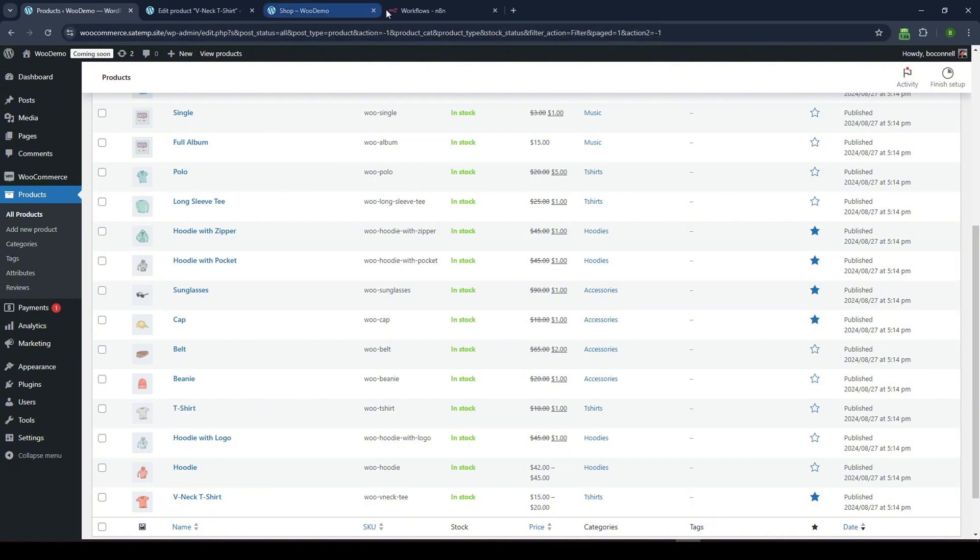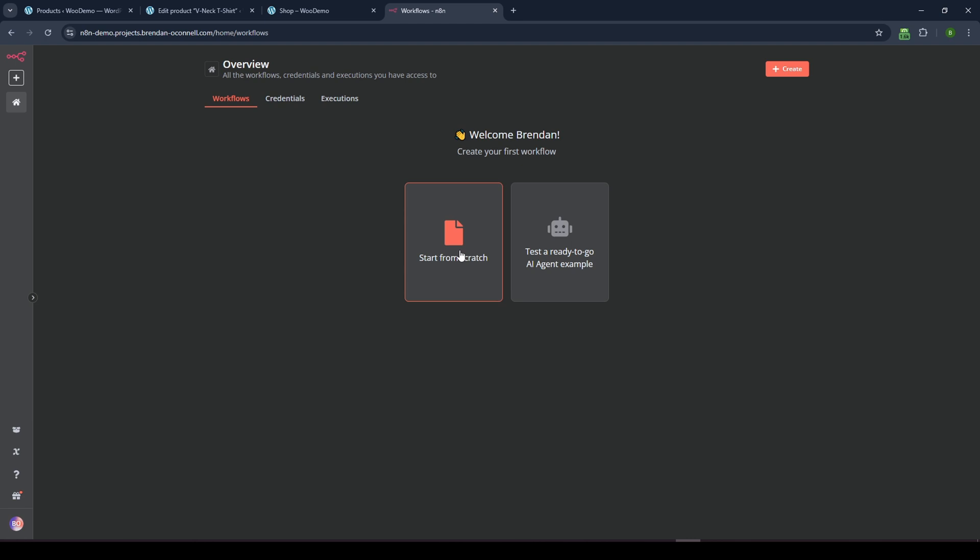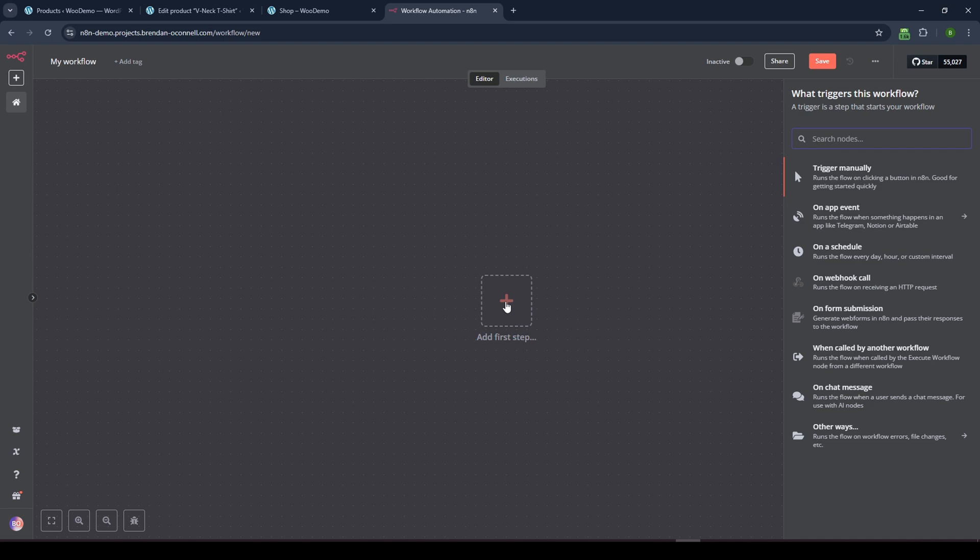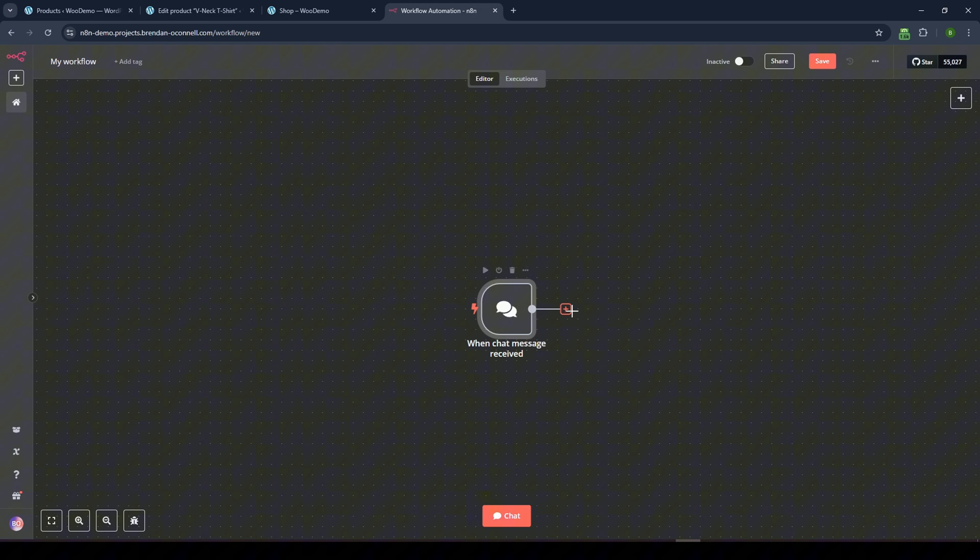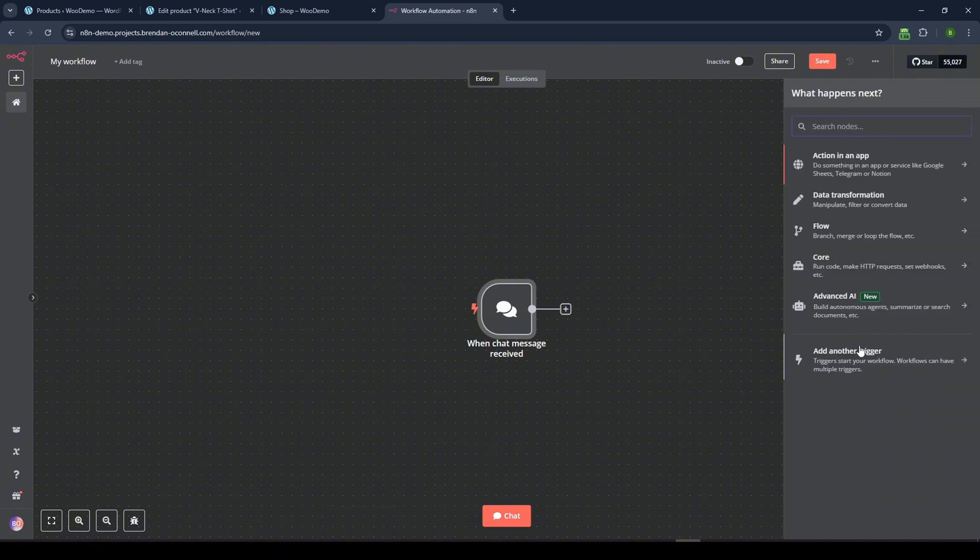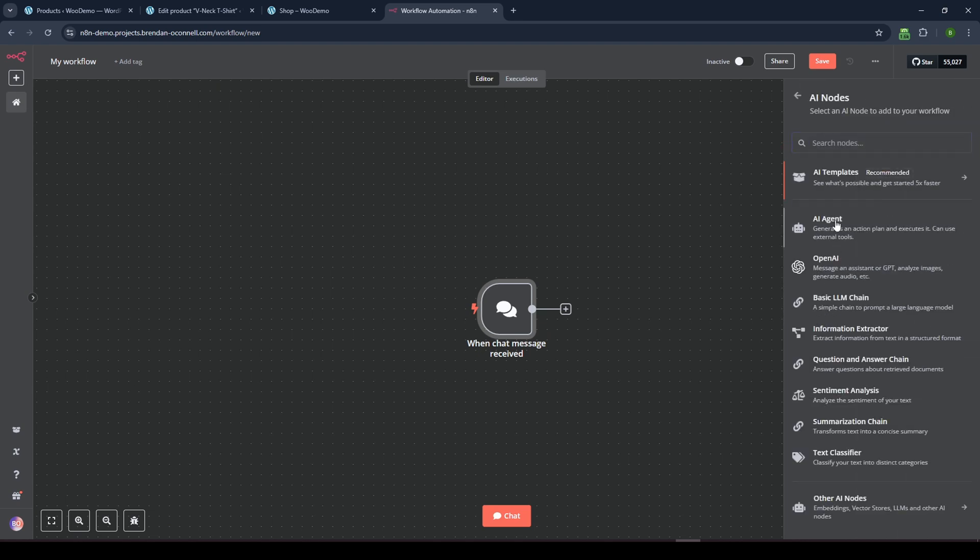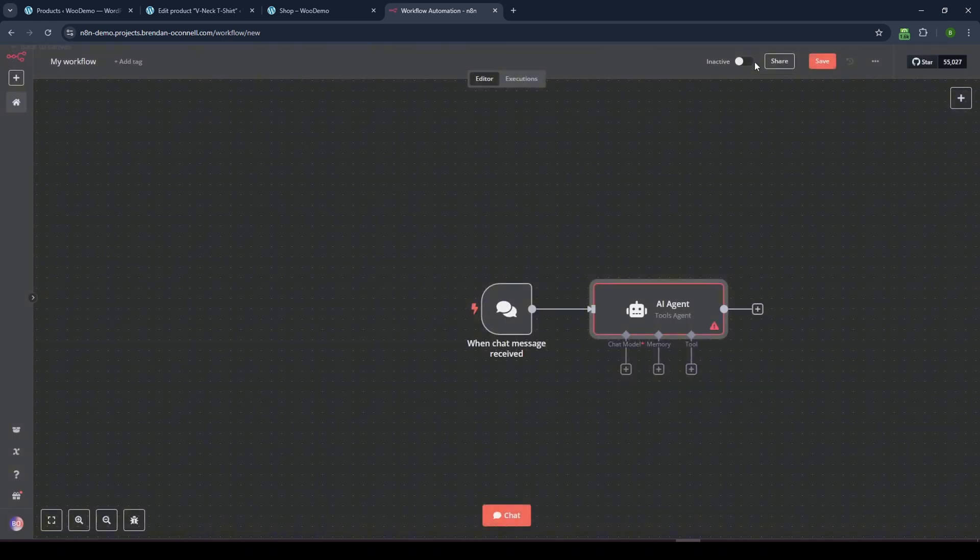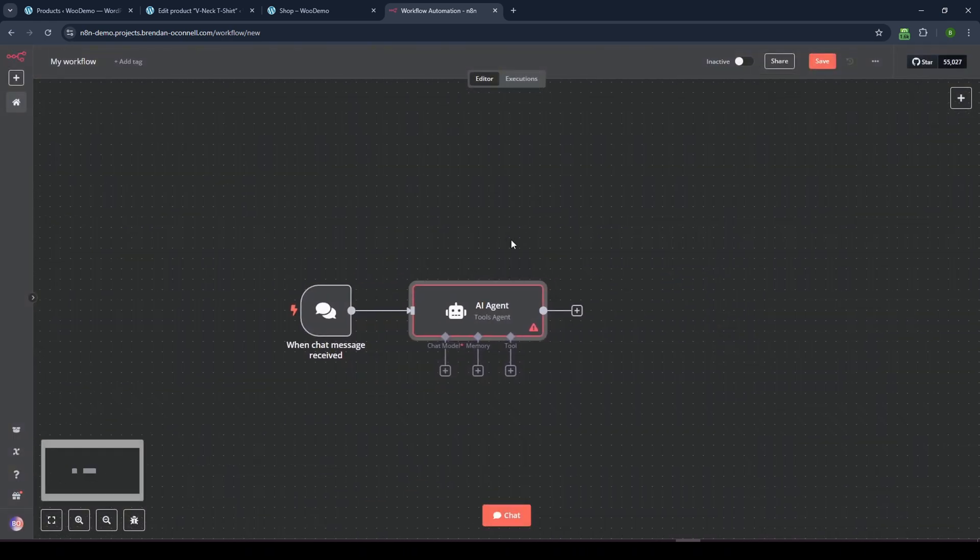All right. So I'm going to just jump into N8N. You can see I have a completely blank install, no credentials, no workflows. So I'll just start from scratch. And what we're going to do is build a chat agent. So I'm going to look for the trigger. And I'm going to choose the on chat trigger message. And we'll just leave it as is for now. And then what we want to do is hook this up to an AI agent. And so I'm going to click advanced AI and AI agent.